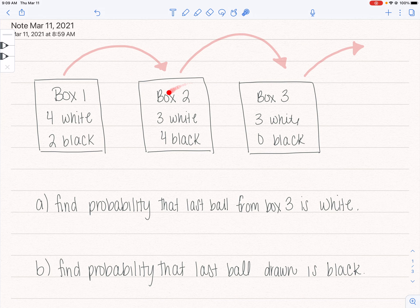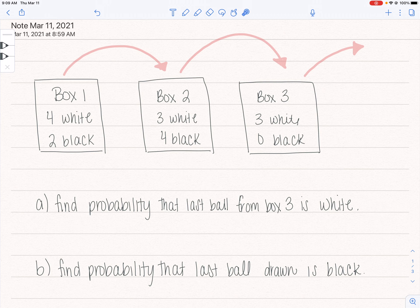I'm drawing from here, then drawing from here, then drawing from here. The questions specifically say: find the probability that the last ball from box three is white, and then find the probability that the last ball drawn is black. Probably the easiest way to go about this is to make a tree diagram with all the probabilities and then use that tree diagram to find these two specific probabilities.